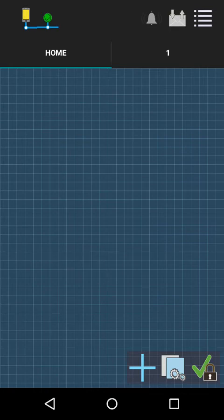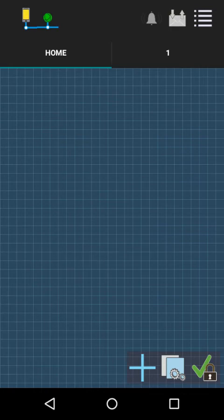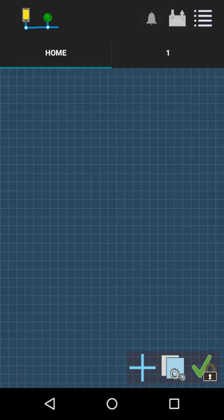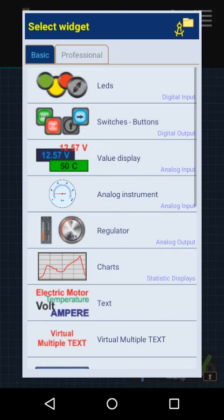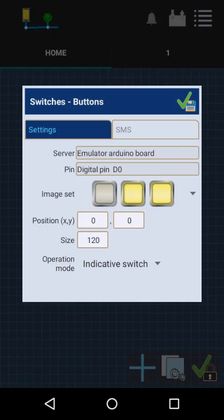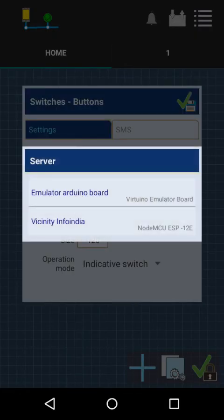This Arduino app is now connected to the SSID. Now click on the add button on the bottom side and add the switches. It's switch one. In server name, change it to Vicinity Info India, and digital pin D0. OK, type of the switch, OK.